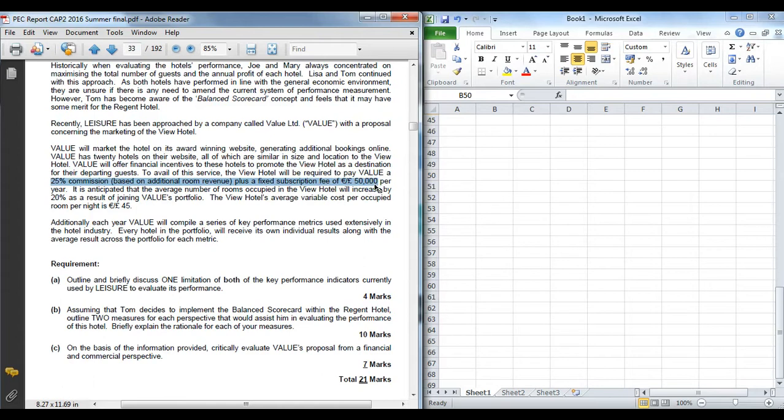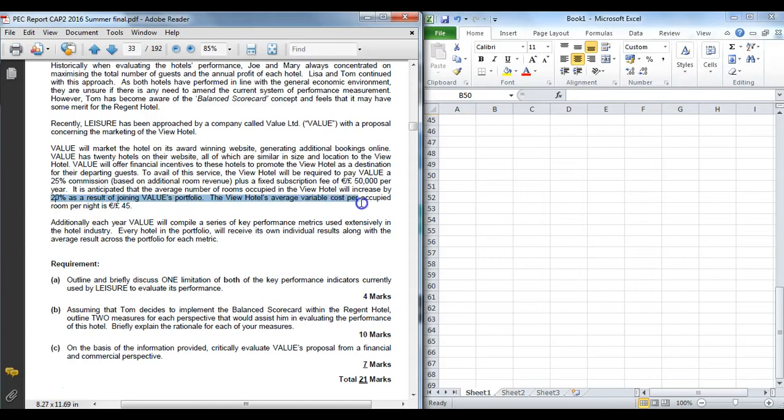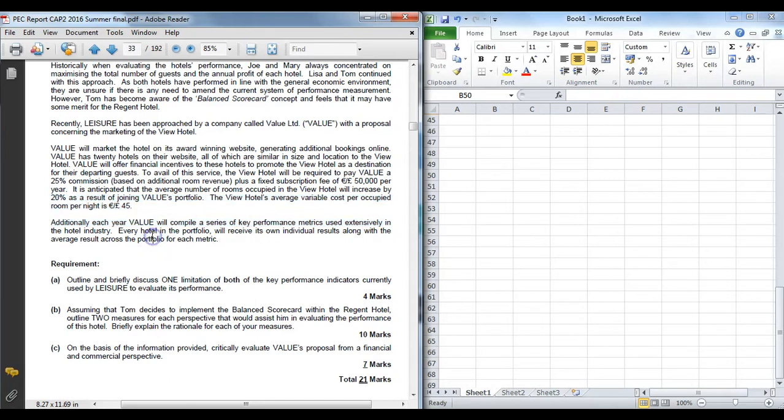So we know what the fees are. What benefit do we think it's going to bring to the business? The numbers reckon the average number of rooms are going to increase by 20%. And the variable cost per room is 45, so that's obviously for cleaning, checking in, checking out, etc. And additionally each year, value are going to give a series of KPIs used in the industry, so it's going to be very useful. And every hotel in the portfolio will receive its own individual ones and also an average to benchmark themselves against.